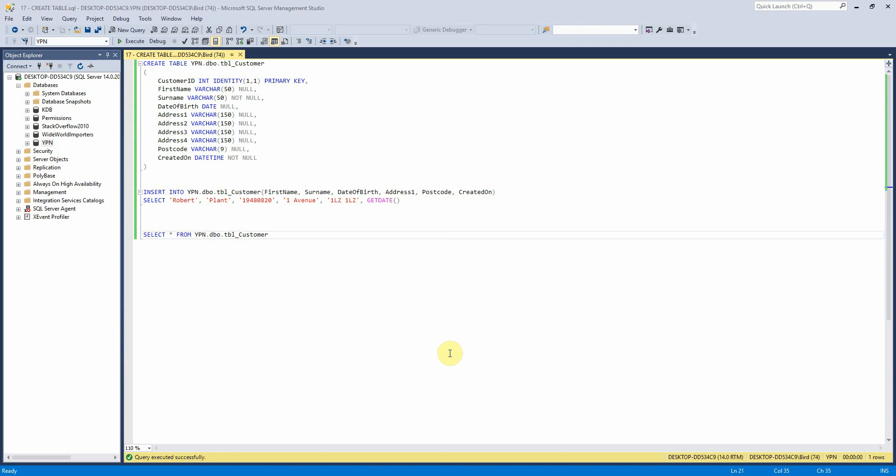Hello, everyone. Today we are going to look at how to create a table using T-SQL.